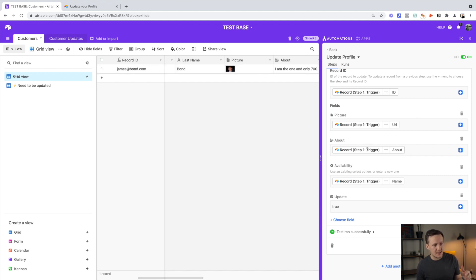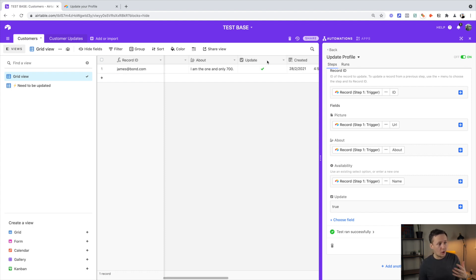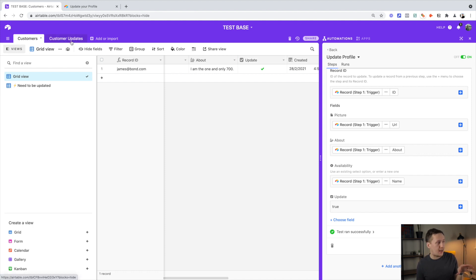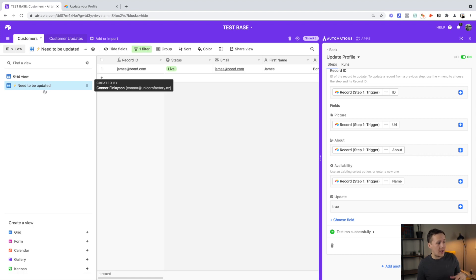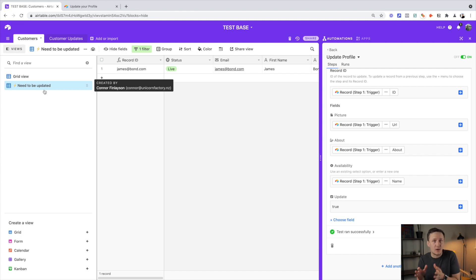I also map the about section and the availability section. One additional thing I've done is add a new column called 'update,' which is a checkbox. Whenever an update is sent from the customer updates table to the main customers table, this checkbox is checked, which moves the record into a new view called 'needs to be updated.' That then triggers a workflow inside of Zapier that goes and updates the Webflow item.